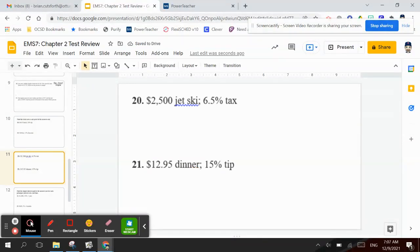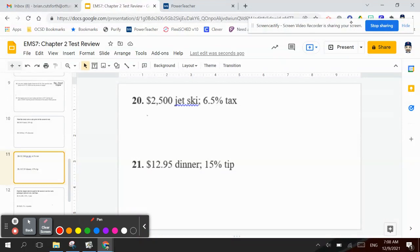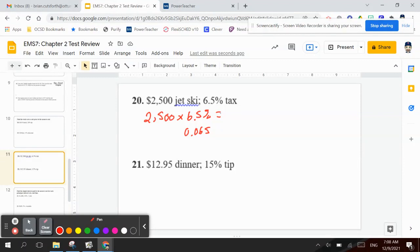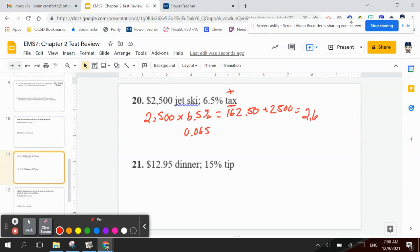Number 20: $2,500 for a jet ski and you have to pay 6.5% tax on that. So we take $2,500 and we're going to multiply that by 6.5%, which would be 0.065. And that's $162.50. So with it being taxed, I have to add that to my total price. So I have to add that $2,500 in there to get $2,662.50.